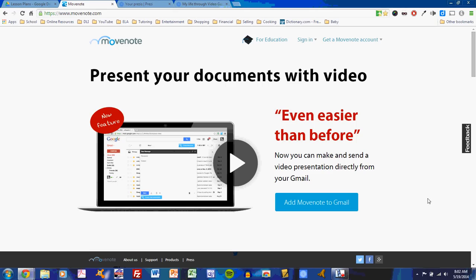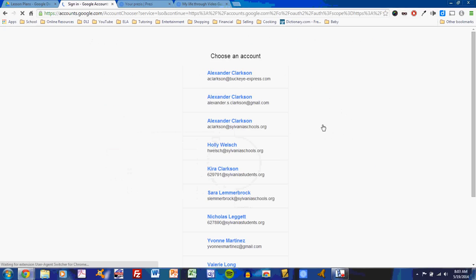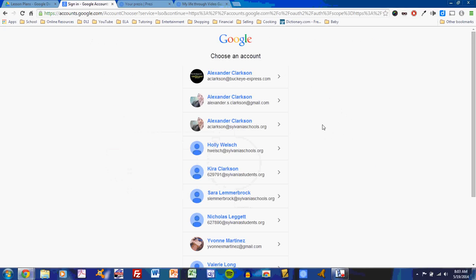When you start to use MoveNote, don't sign in by clicking get a MoveNote account. Go to sign in, and then just sign in with Google. This is one of those easy applications that allows you to use your school Google account to sign in. Once you've clicked on that, it will probably give you a window where you will be asked to enter your school email address and password. But of course, I'm already logged in on several accounts, so I'll simply use it here.